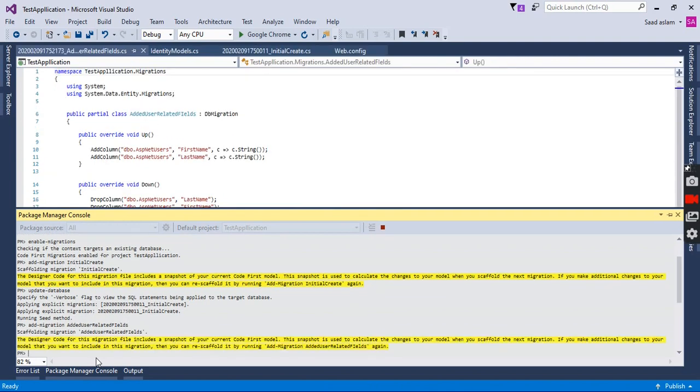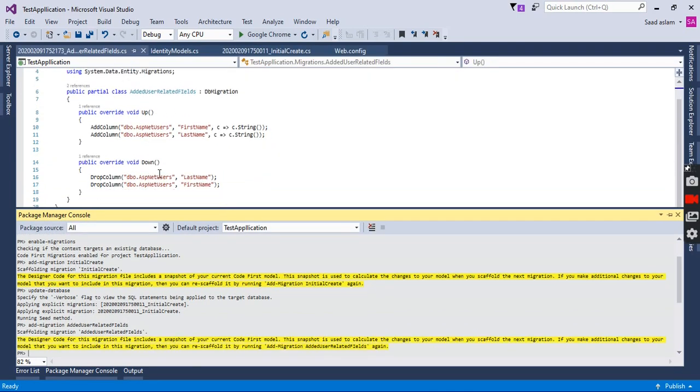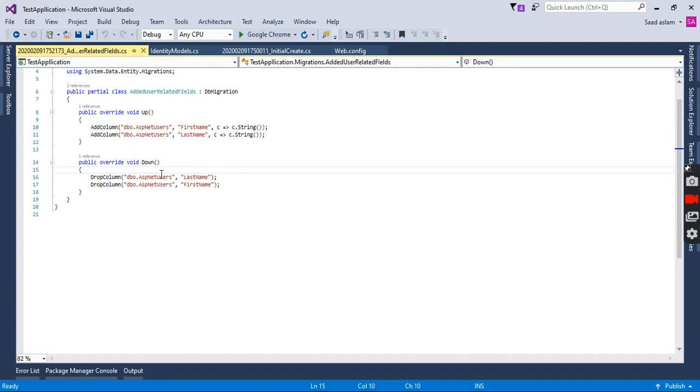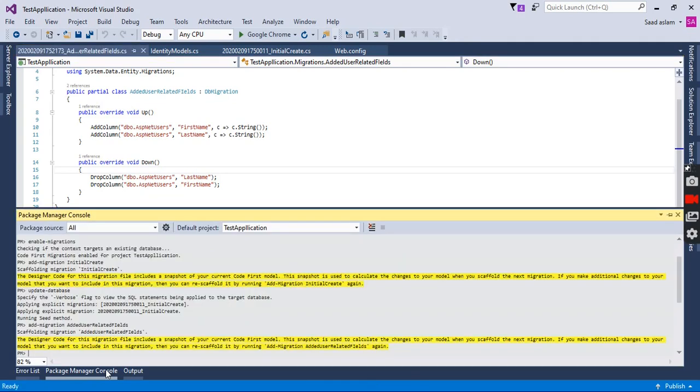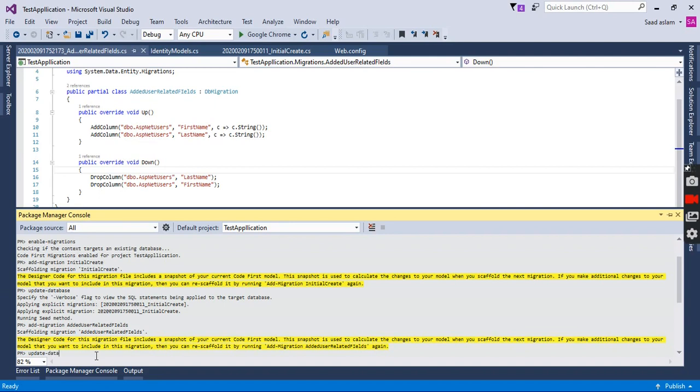As you can see, the new migration is generated with the new fields FirstName and LastName. Now we will need to apply this migration to the database so that it reflects the changes on our SQL Server database. We will have to type 'Update-Database' and enter.